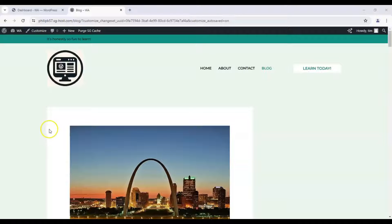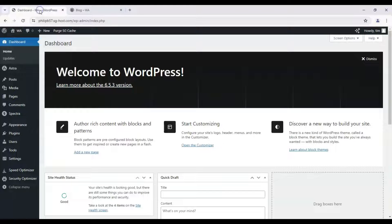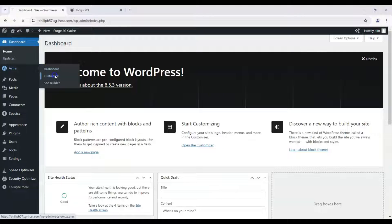To get started we're either gonna press on customize over here, click on that, or we go to our dashboard and hover over Astra and click on customize.